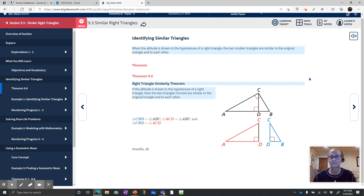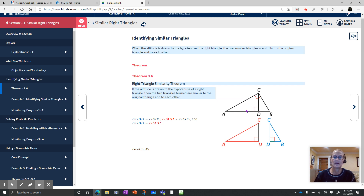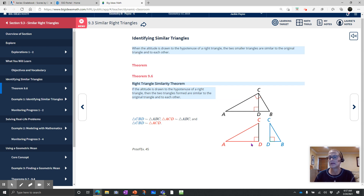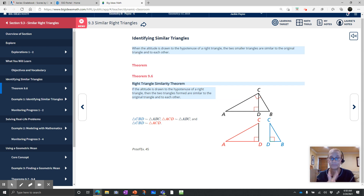You can see this is the altitude CD. When you make that altitude, there are then two smaller triangles plus the bigger one. So you have triangle CBD, the smaller one, being similar to ABC — that's the big one. You also have ACD being similar to ABC, and the two smaller ones are also similar to each other. Remember, similarity means that you have congruent angles — all three corresponding angles — but then you have sides in proportion, as well as proportional perimeter and area.